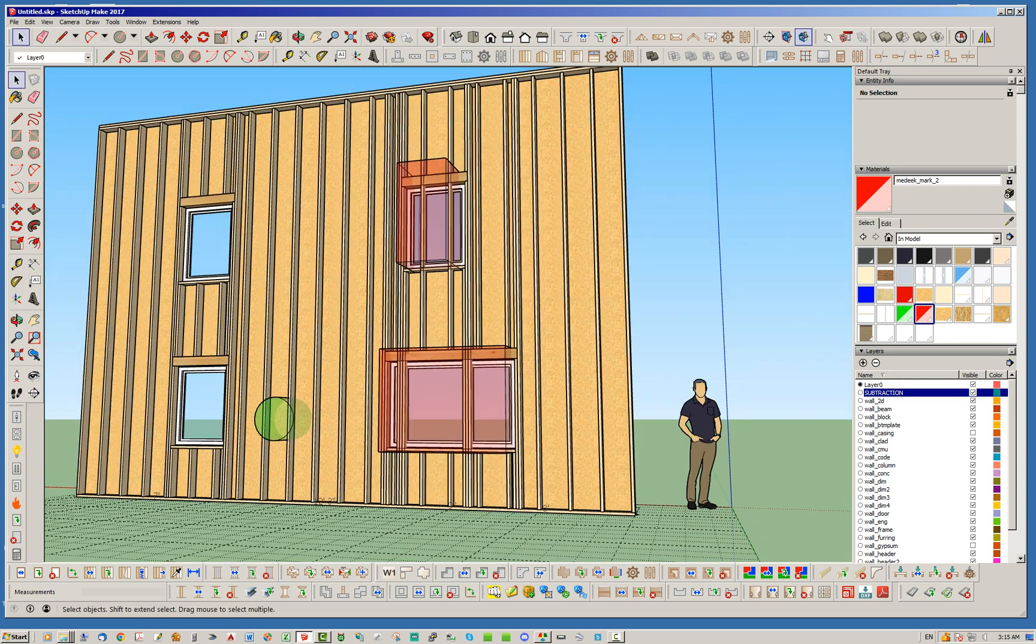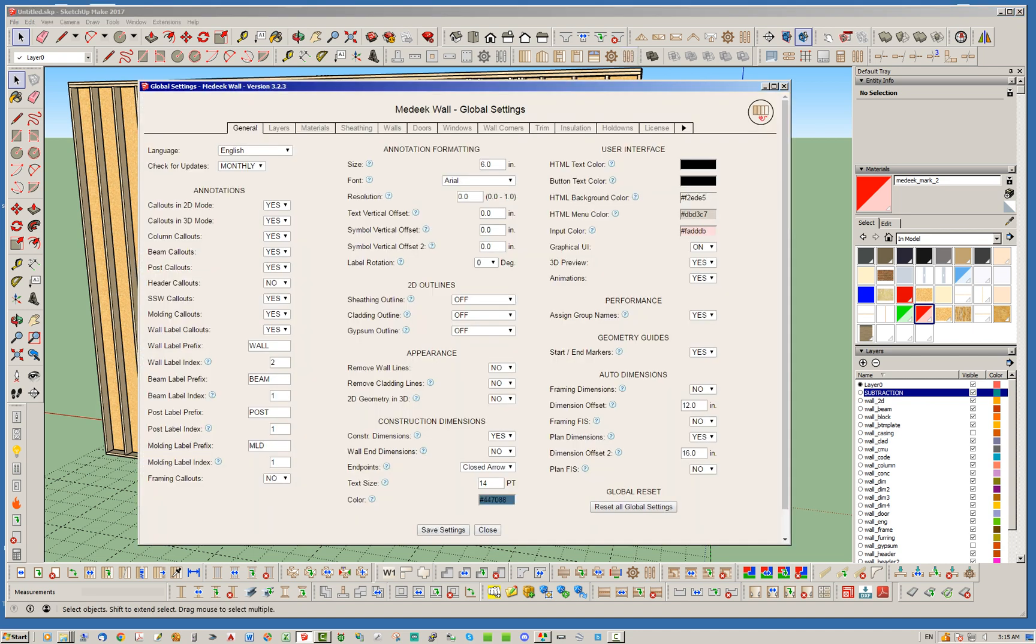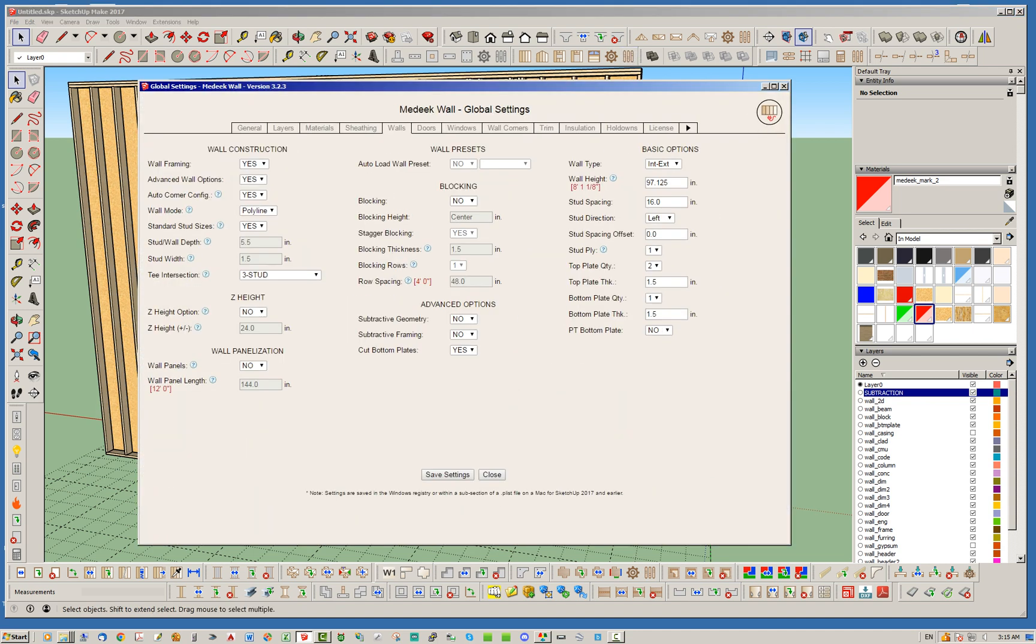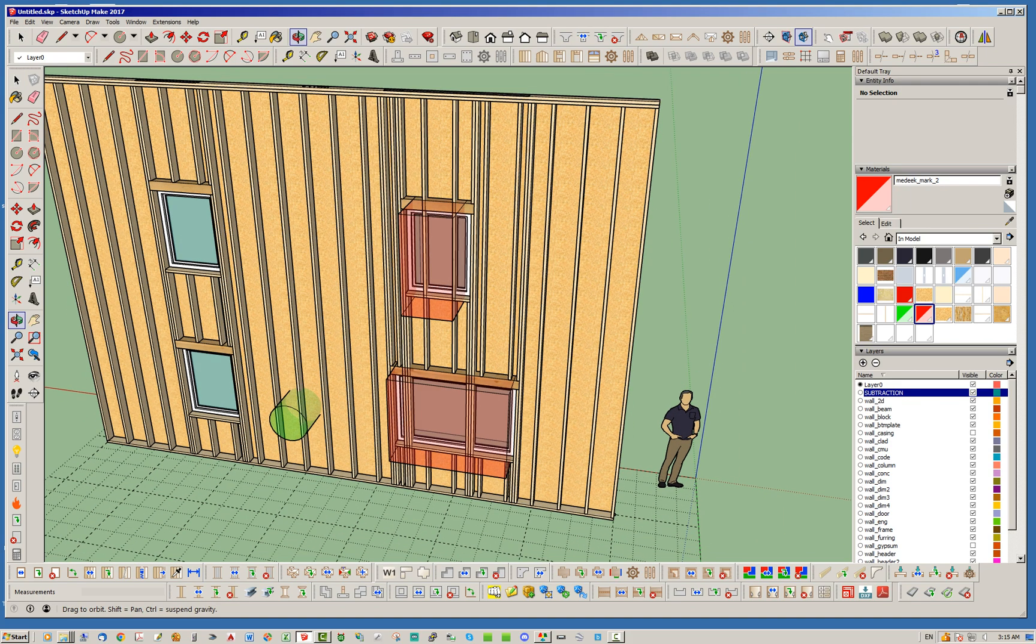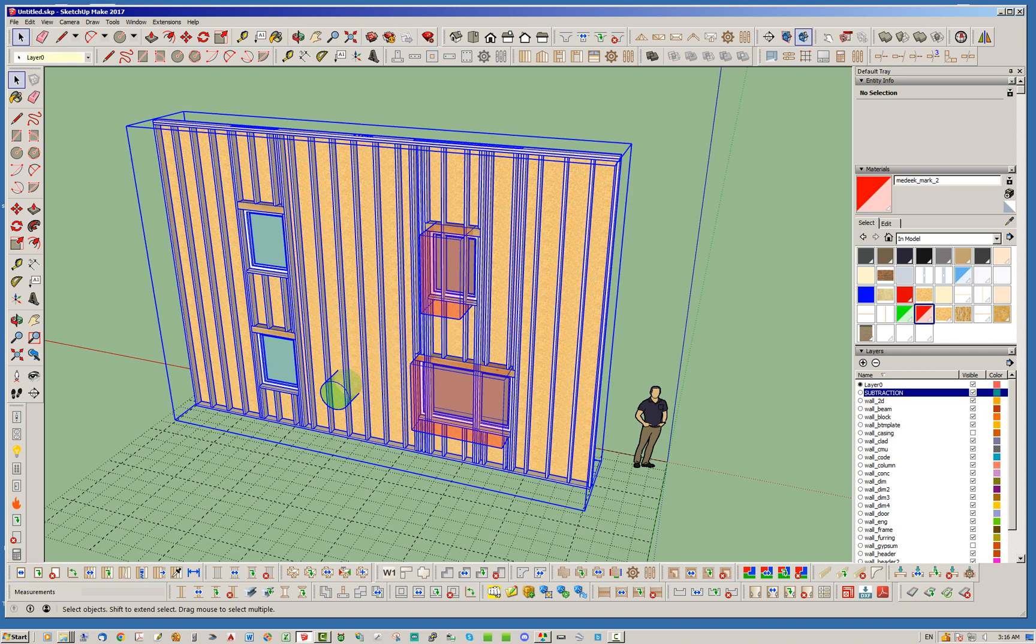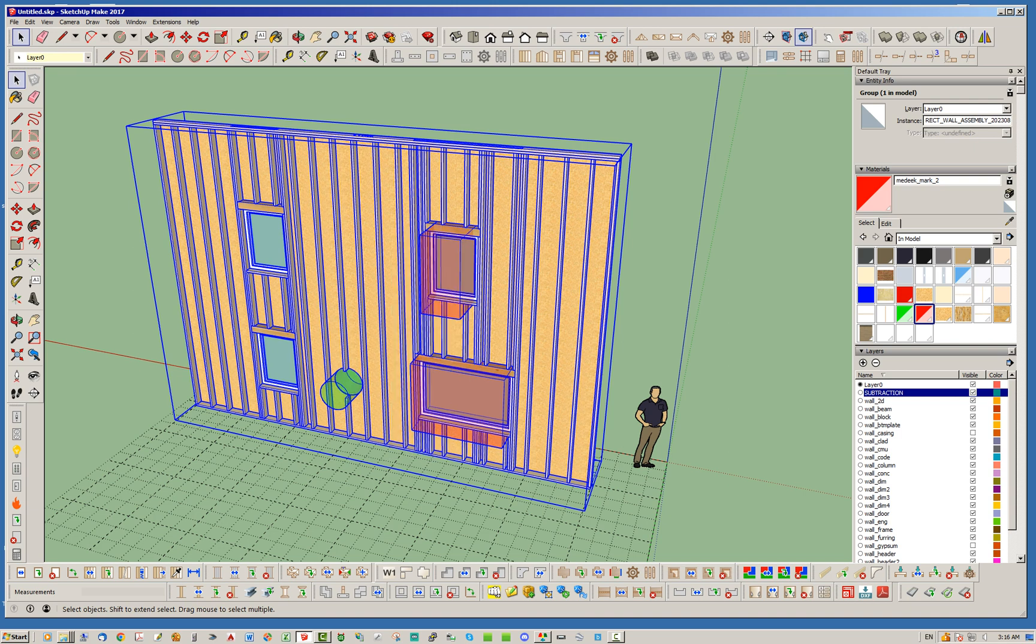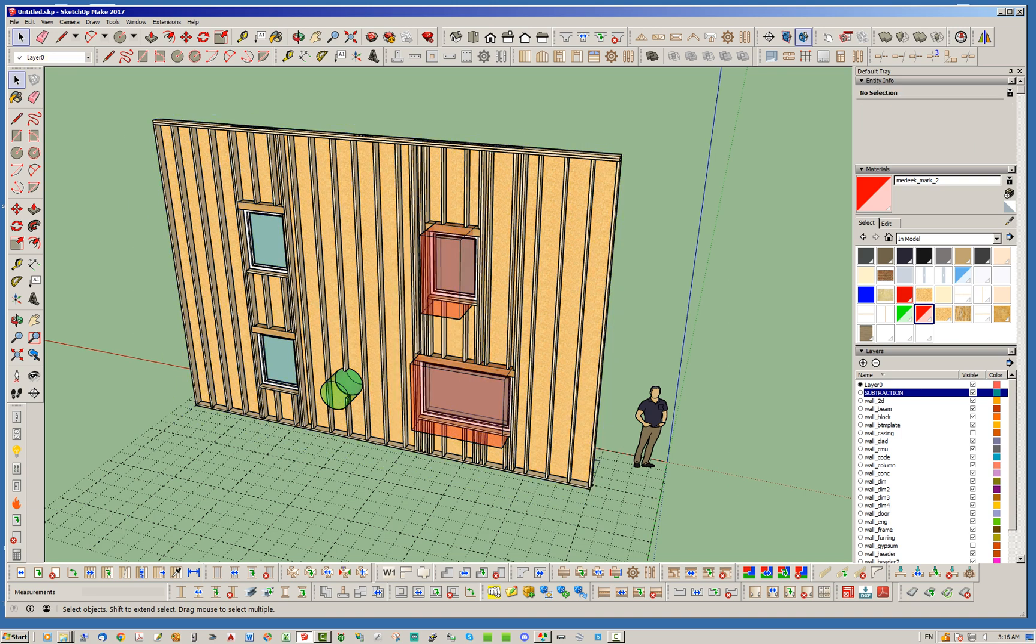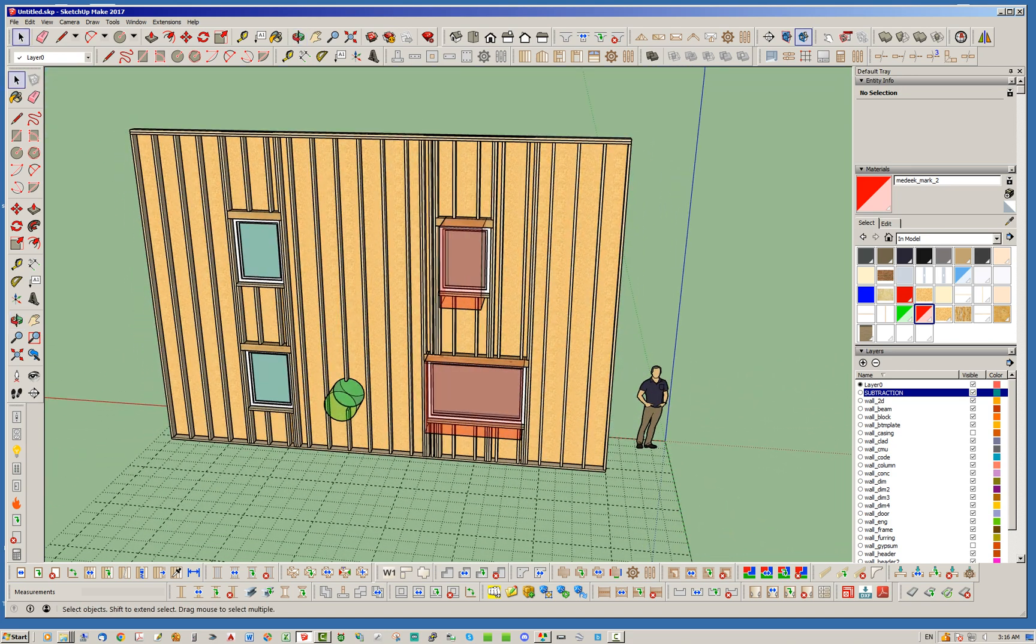Let's go ahead and turn both of these on in the global settings. Now when I regen this wall, those new settings will take effect. Let's go ahead and regen. It might take a little longer because it actually has to do some boolean subtraction—not too much lag, granted this computer is about 10 years old so it is getting a little dated.